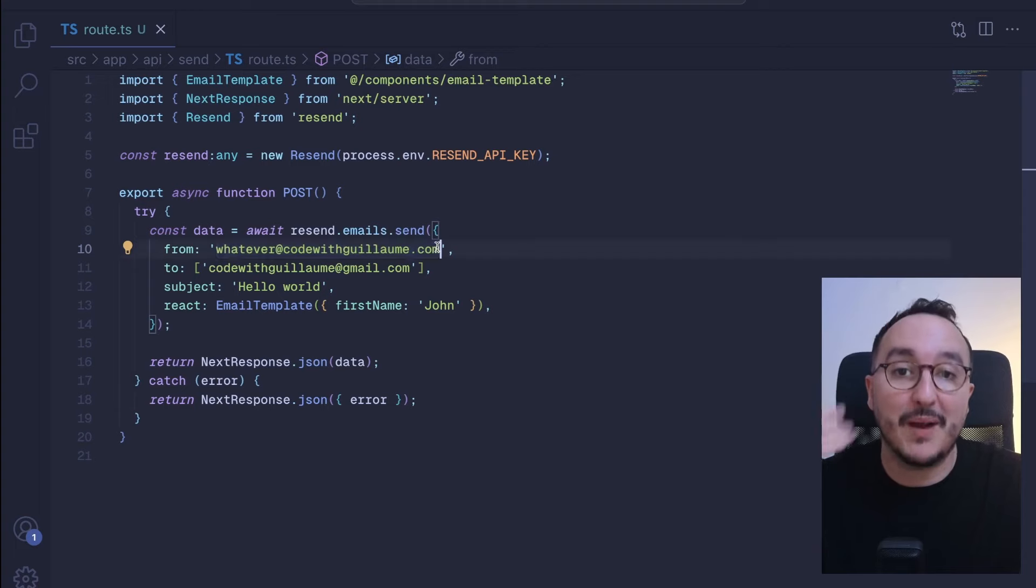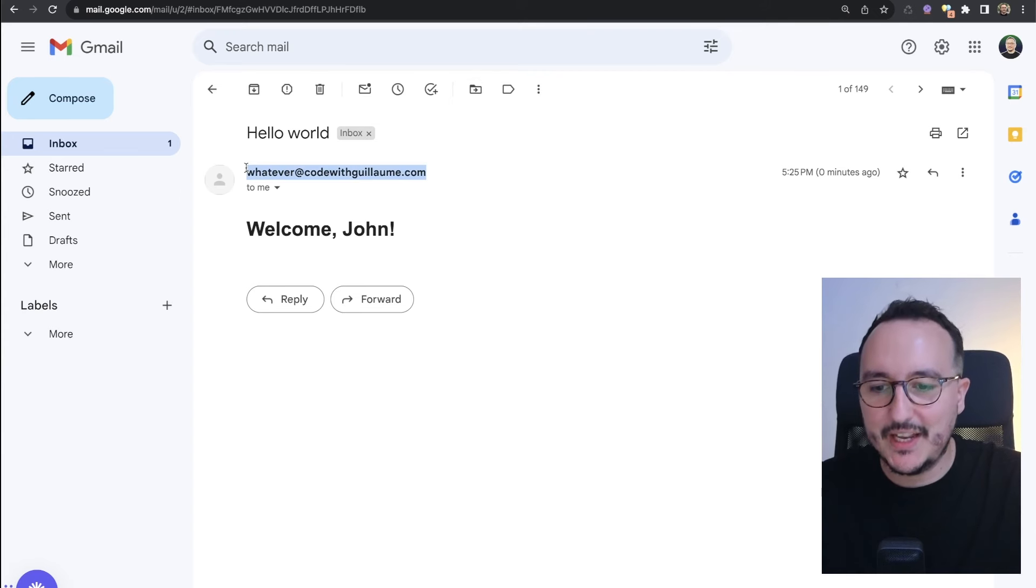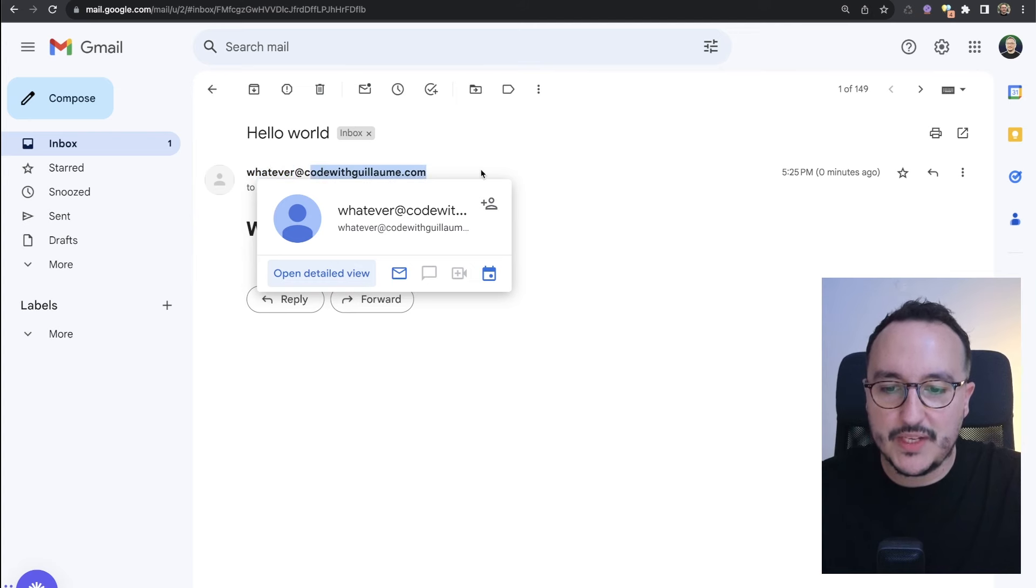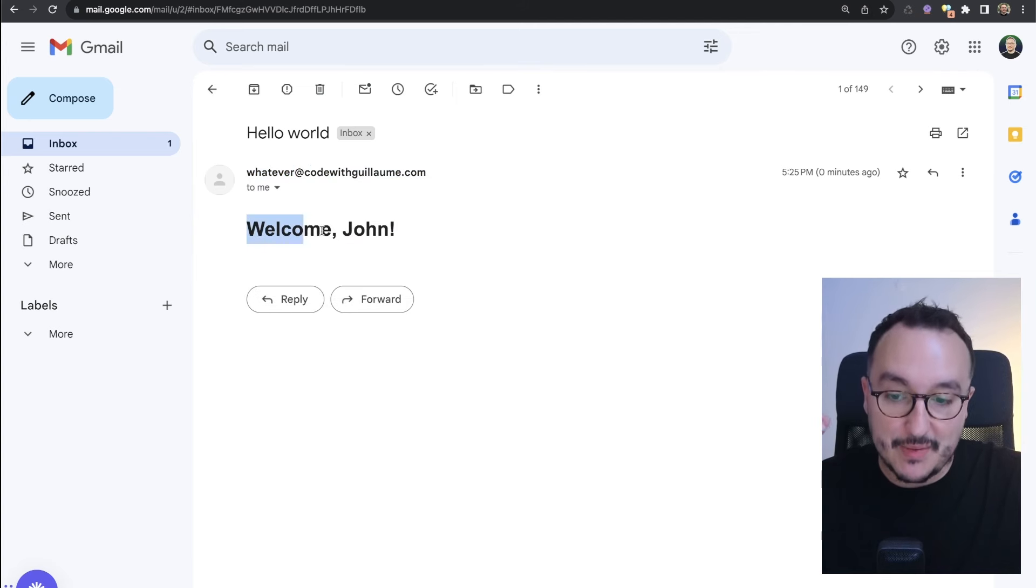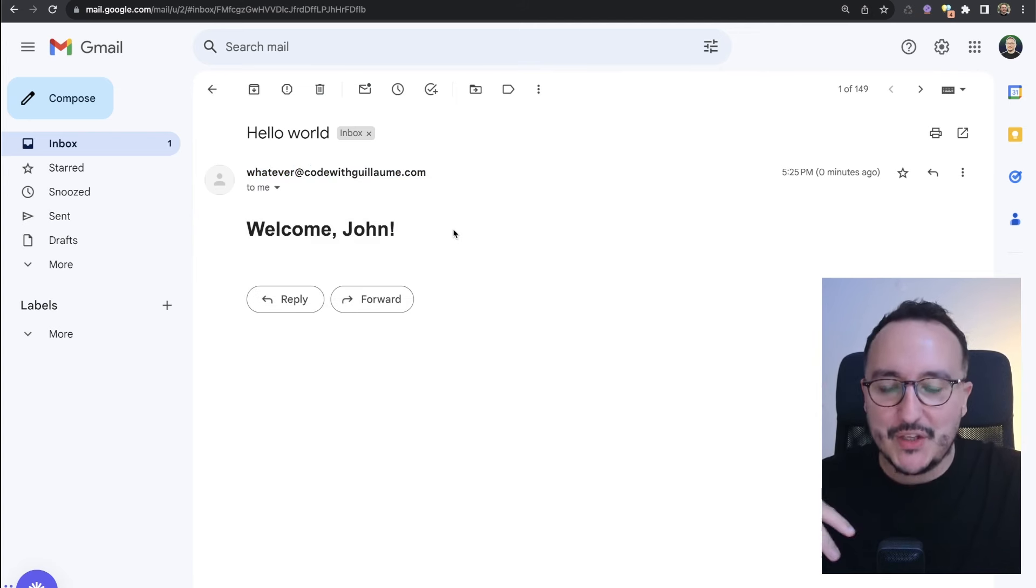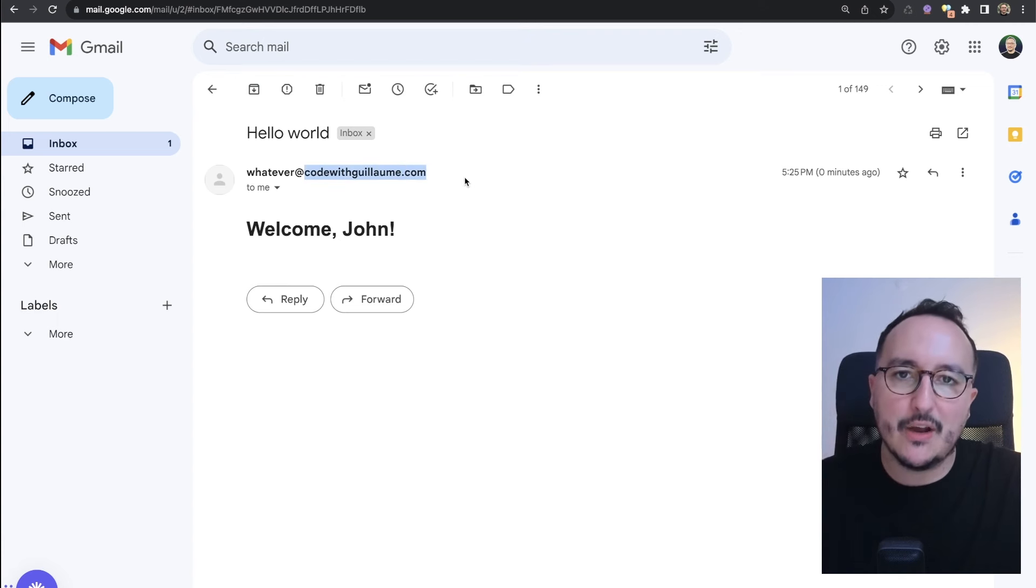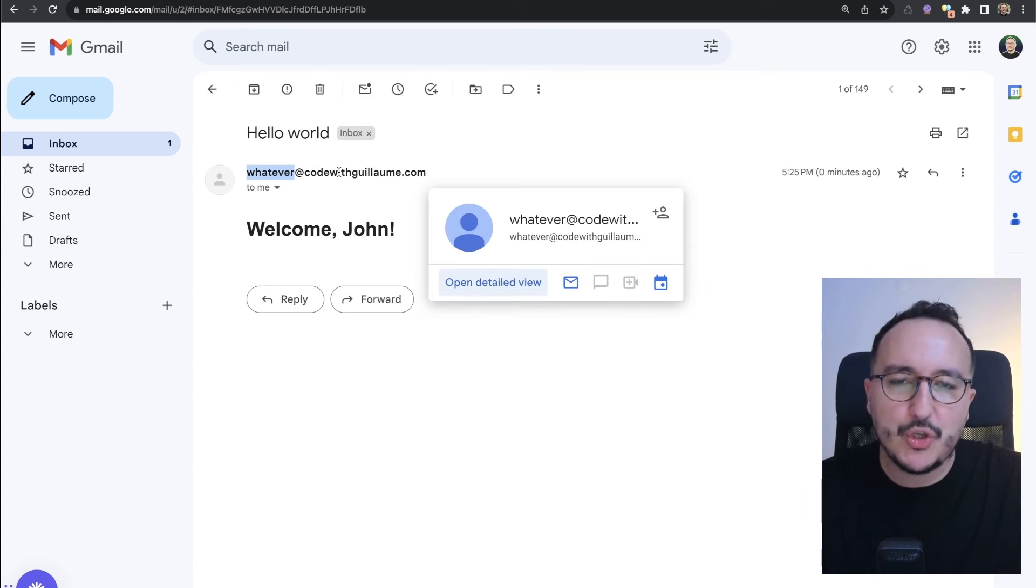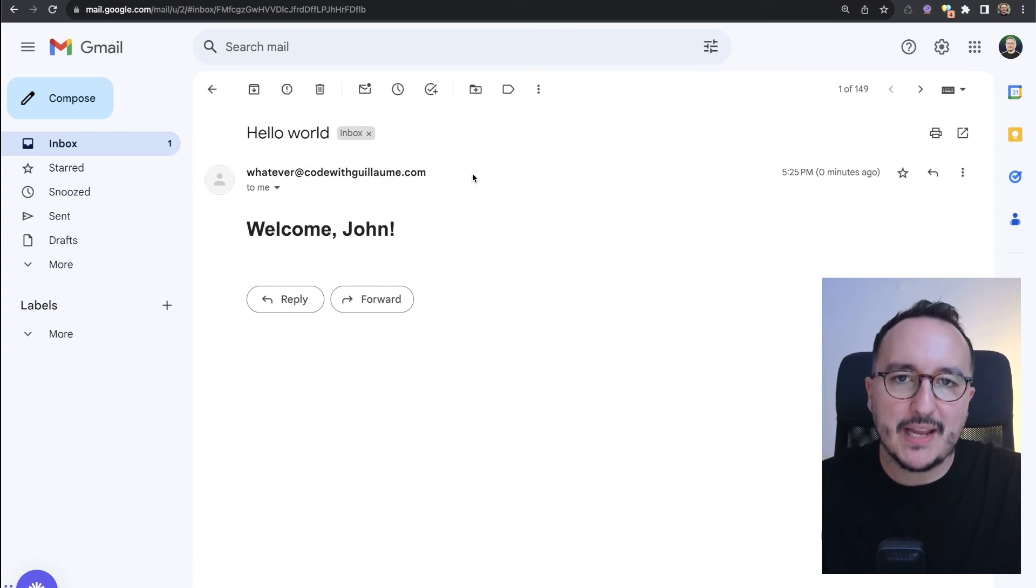Now let's see my email if I received the test email that I sent and if it's coming from the address of my own domain. Look at this, it perfectly worked. I got my address here, codewithguillaume, that sent an email 'Welcome John'. So as long as I'm using the domain that I own and I set up every DNS record, I'm able to use any address that I want under my email address.